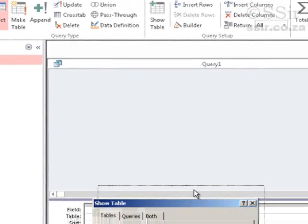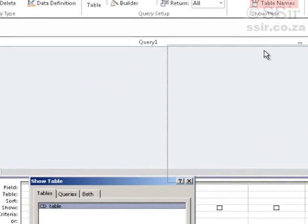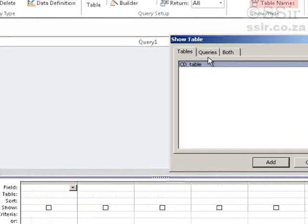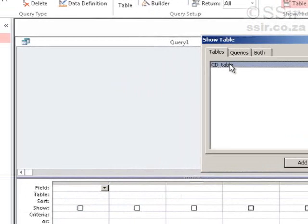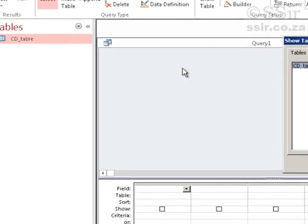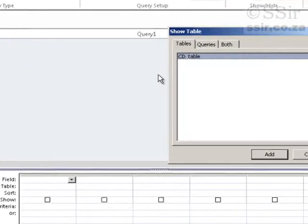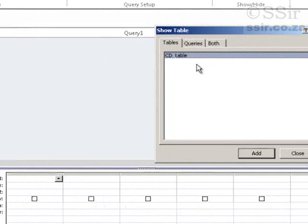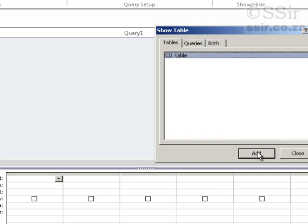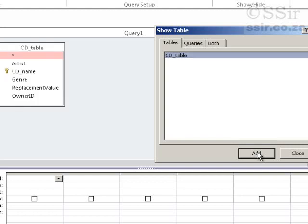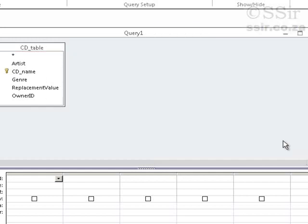The window pops up down below here. And it lists all the tables in this database. Of course, there's only one. So that's why there's only one shown. Click on Add because this table is the one that I want to extract data from. It's the one that I want to query.